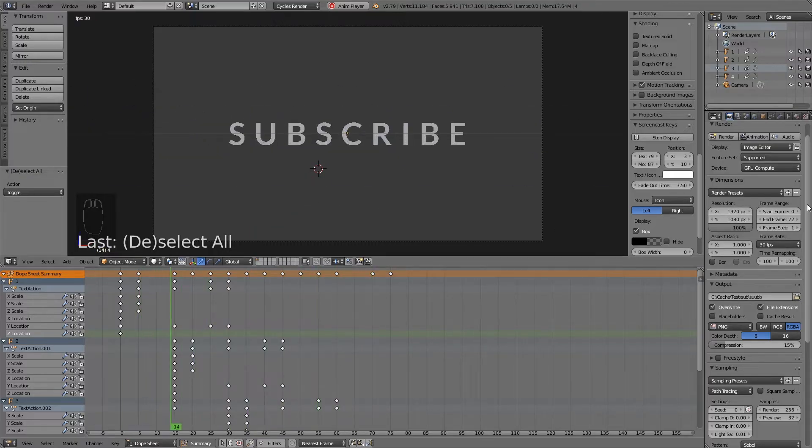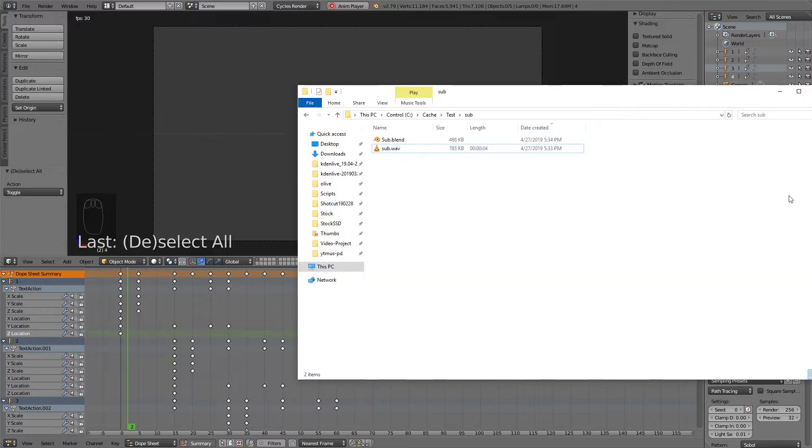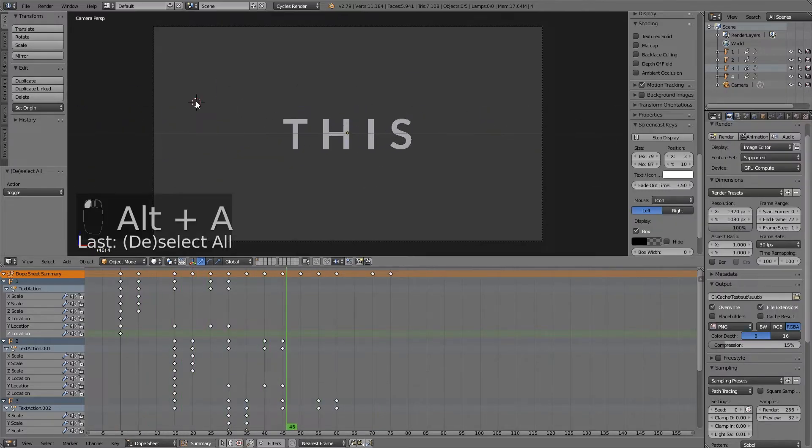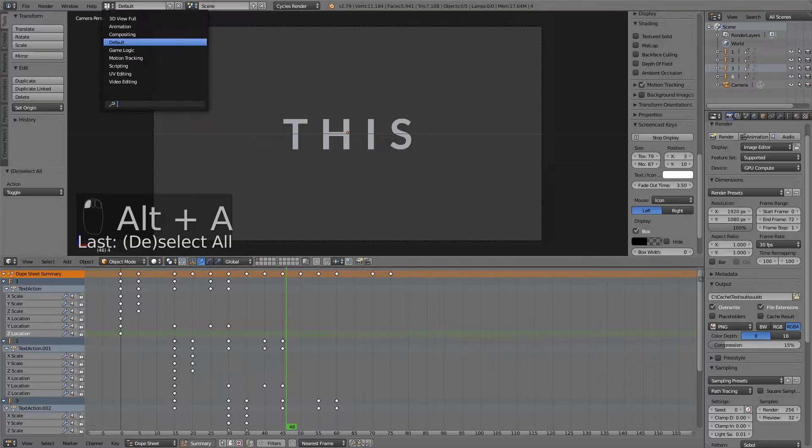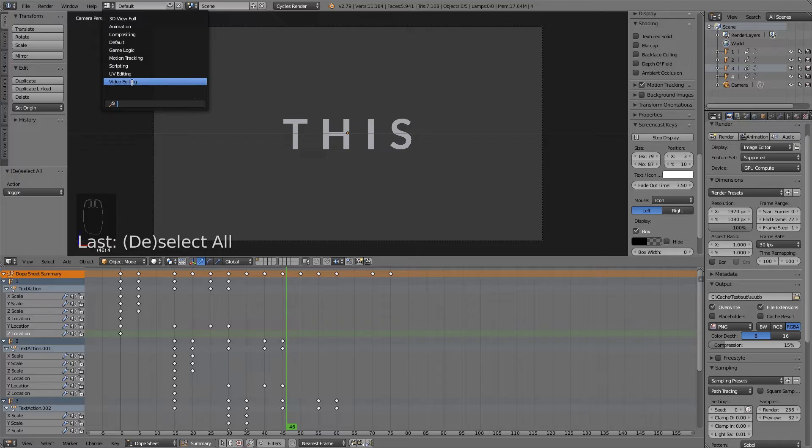You could play the animation and the music in the background, but that's just stupid. What you do is you just stop the animation and you go in this part, the views I suppose, you switch it to video editing.